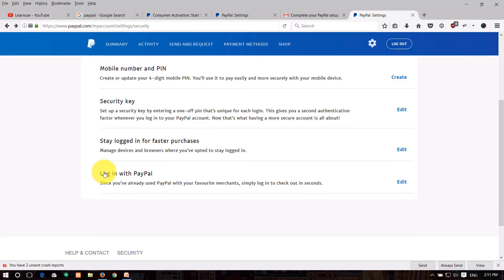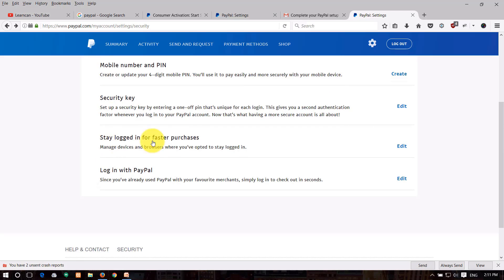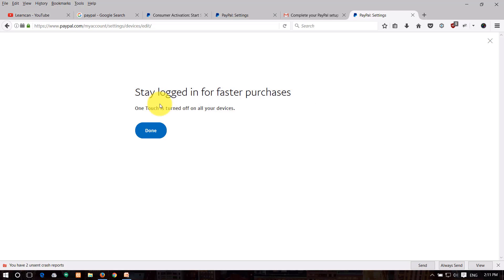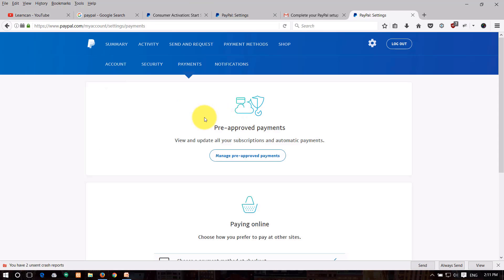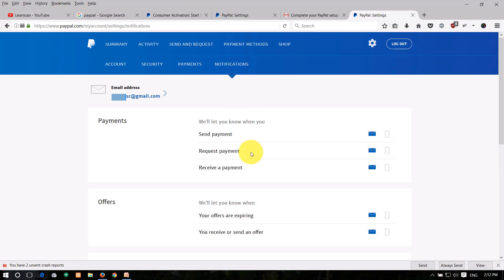You can enable 'Stay Logged In' for purchases. Update your payment preferences and set up pre-approved payments. You can also configure your notification settings for transaction alerts.